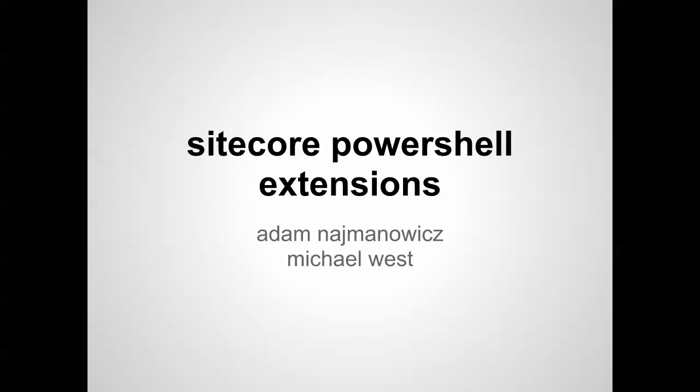Welcome to another edition of the Sitecore PowerShell training series. I'm your host, Michael West.